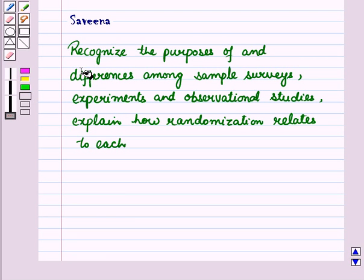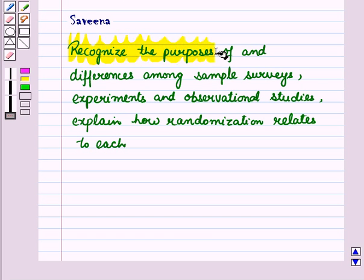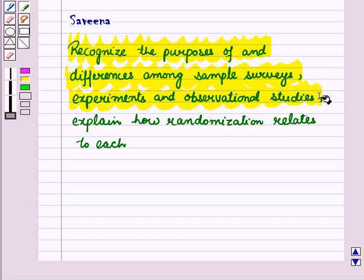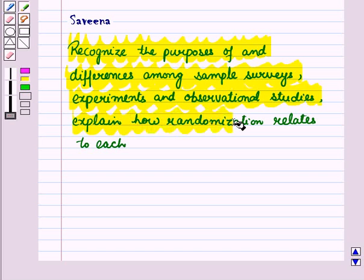Hello and welcome to this session. In this session we will recognize the purposes of and differences among sample surveys, experiments, and observational studies, and we will explain how randomization relates to each.